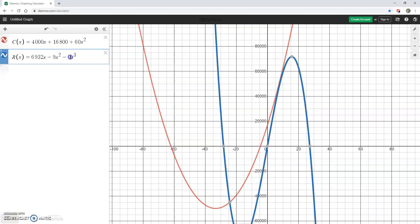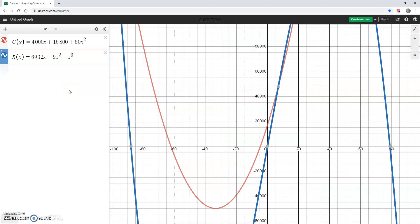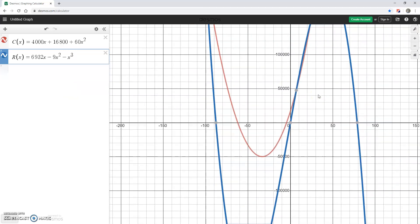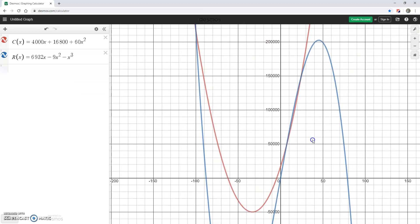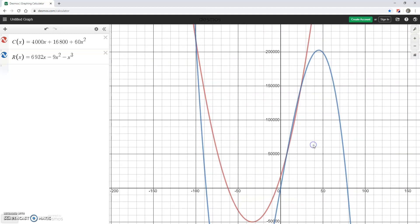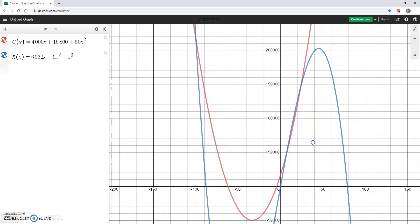And actually it looks like I've got a typo in my revenue function so I'm going to delete that 9 to make that just minus x cubed. And then we'll actually zoom out just a little bit further and slide up so we can see these different points of intersection.